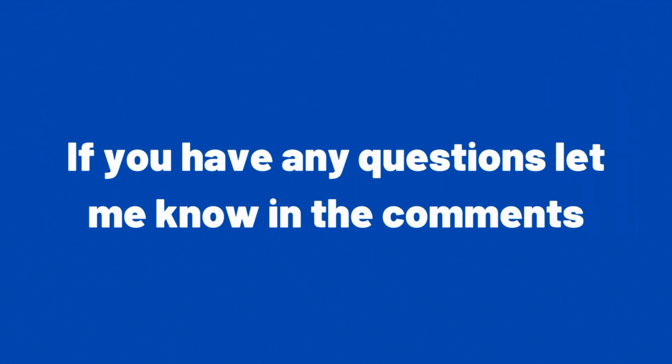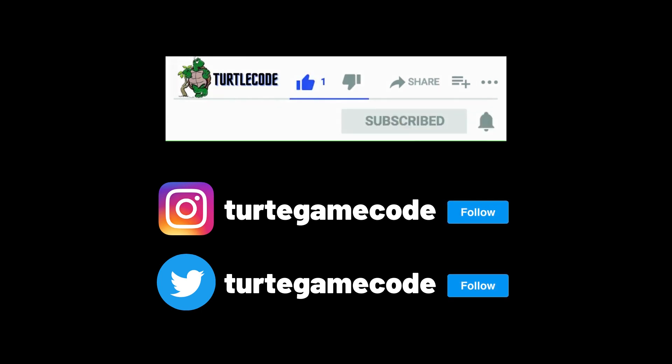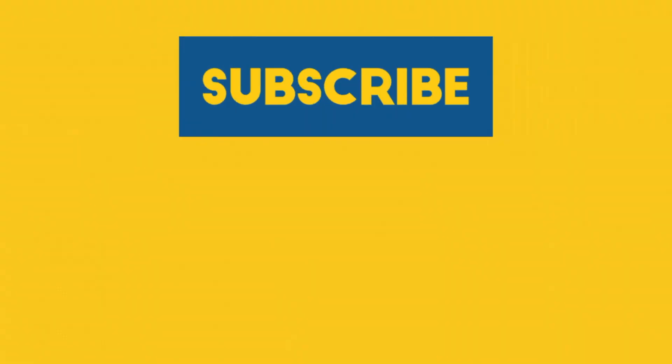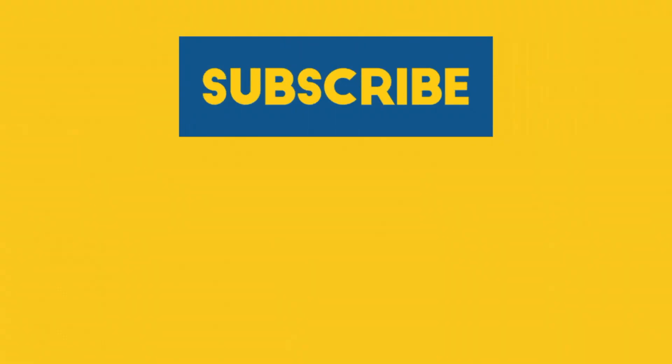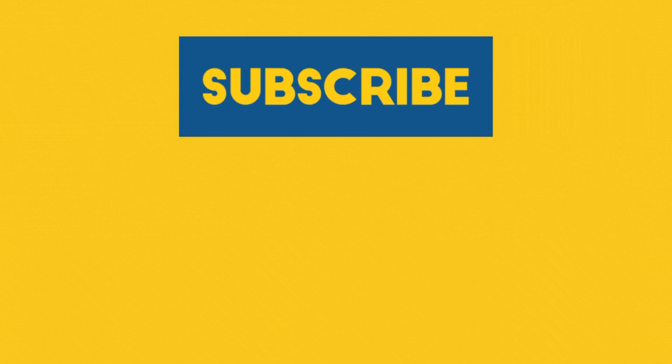If you have any questions, let me know in the comments. Don't forget to follow social media accounts to see more such videos and not to miss the shares. Thank you.